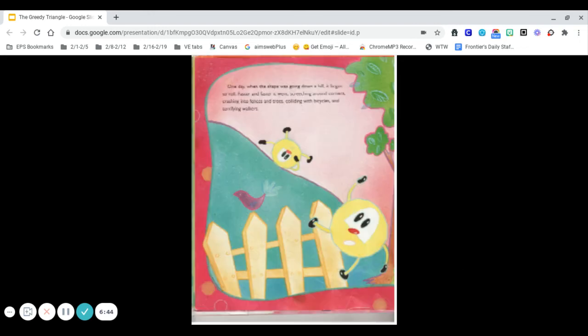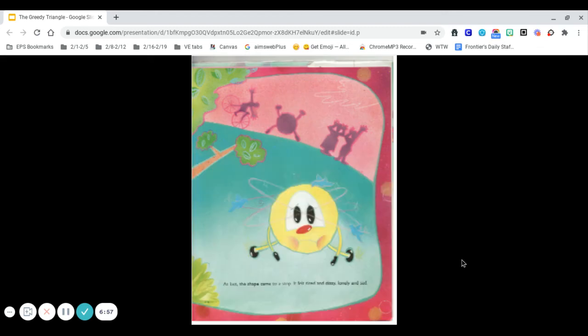One day, when the shape was going down a hill, it began to roll. Faster and faster it went, screeching around corners, crashing into fences and trees, colliding with bicycles and terrifying walkers. At last, the shape came to a stop. It felt tired and dizzy, lonely and sad.